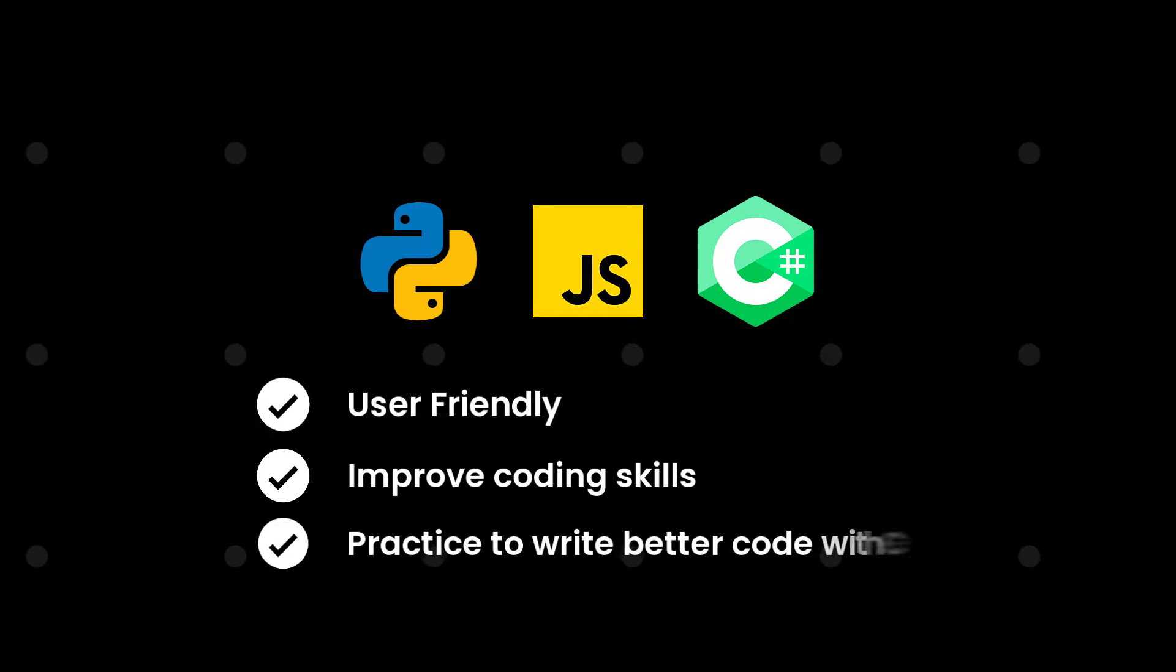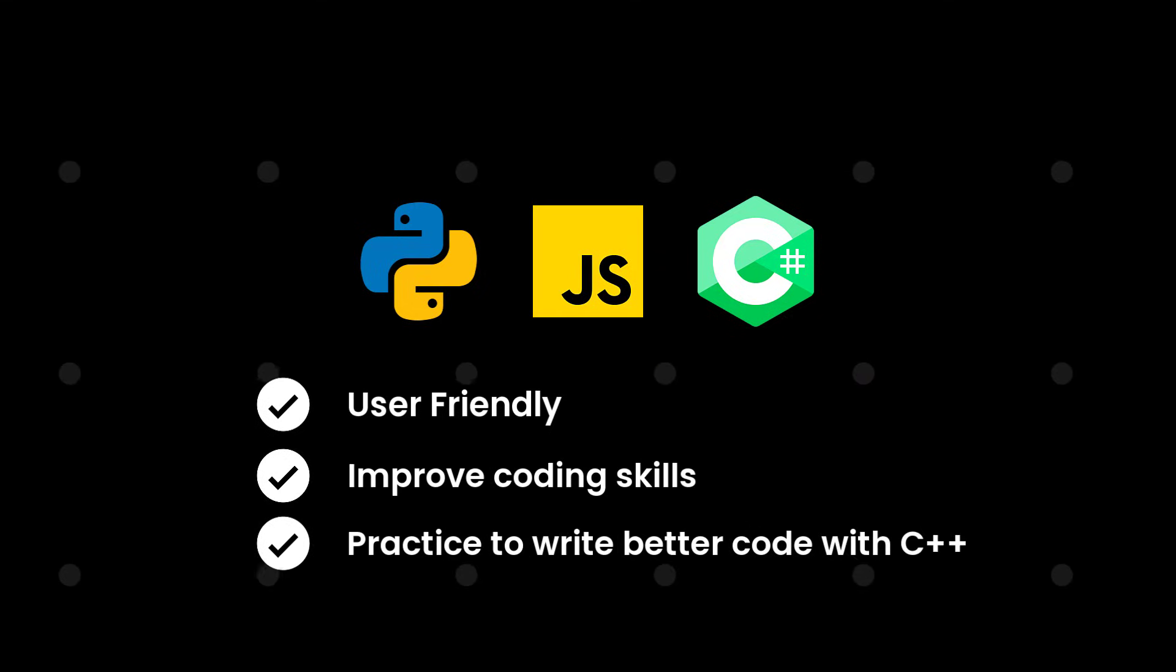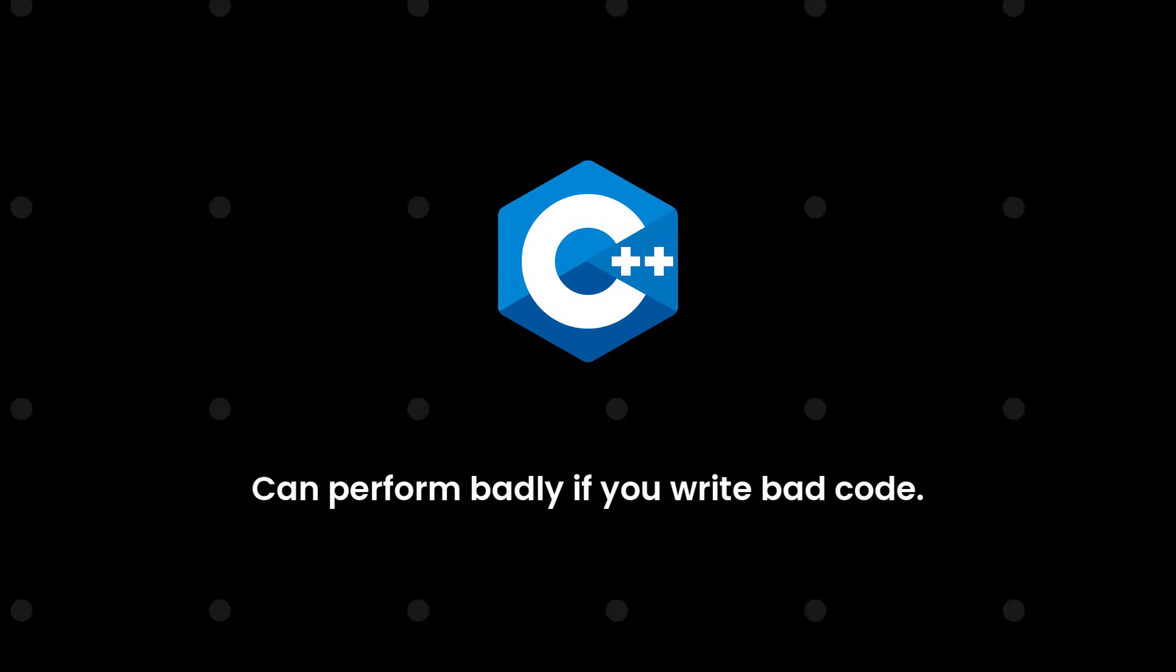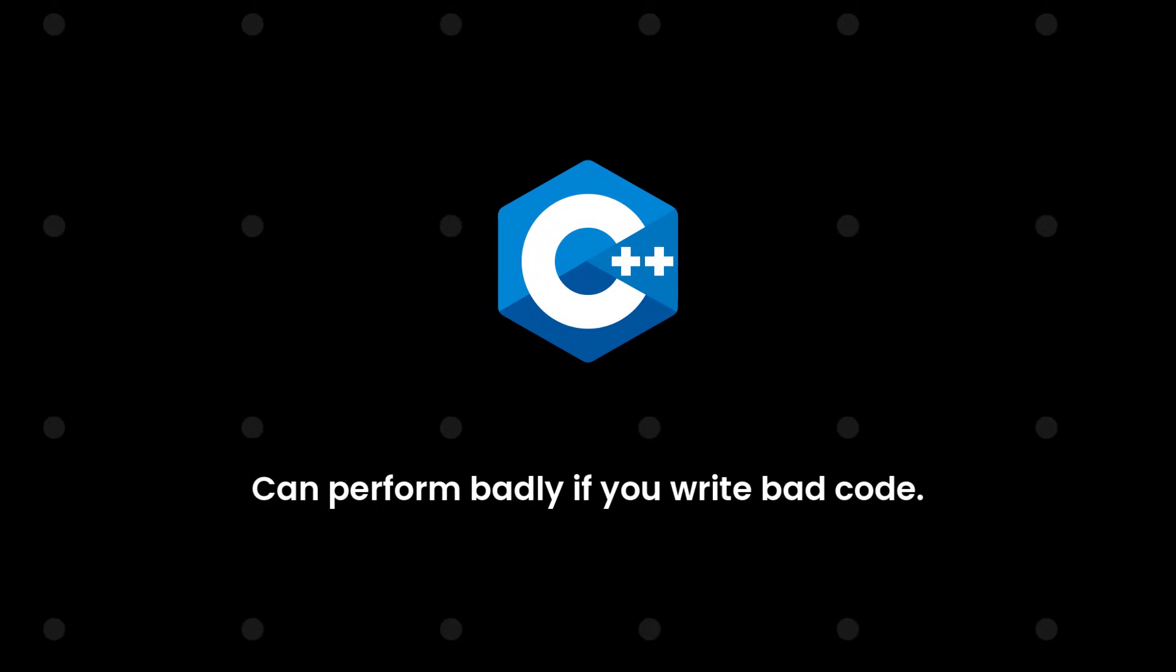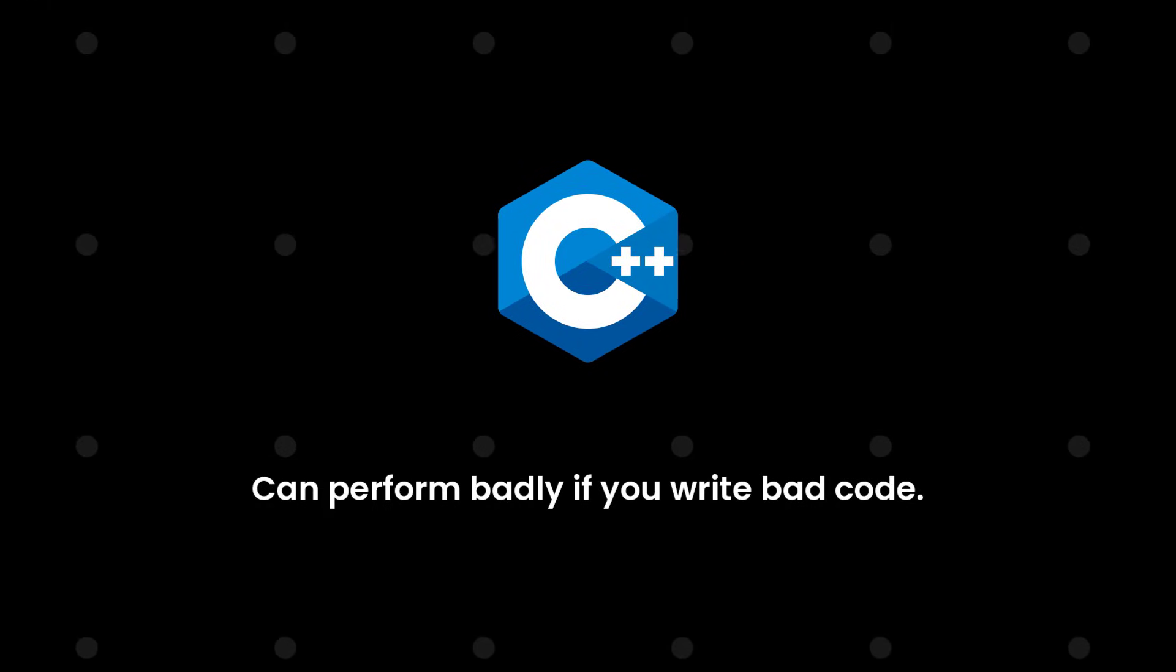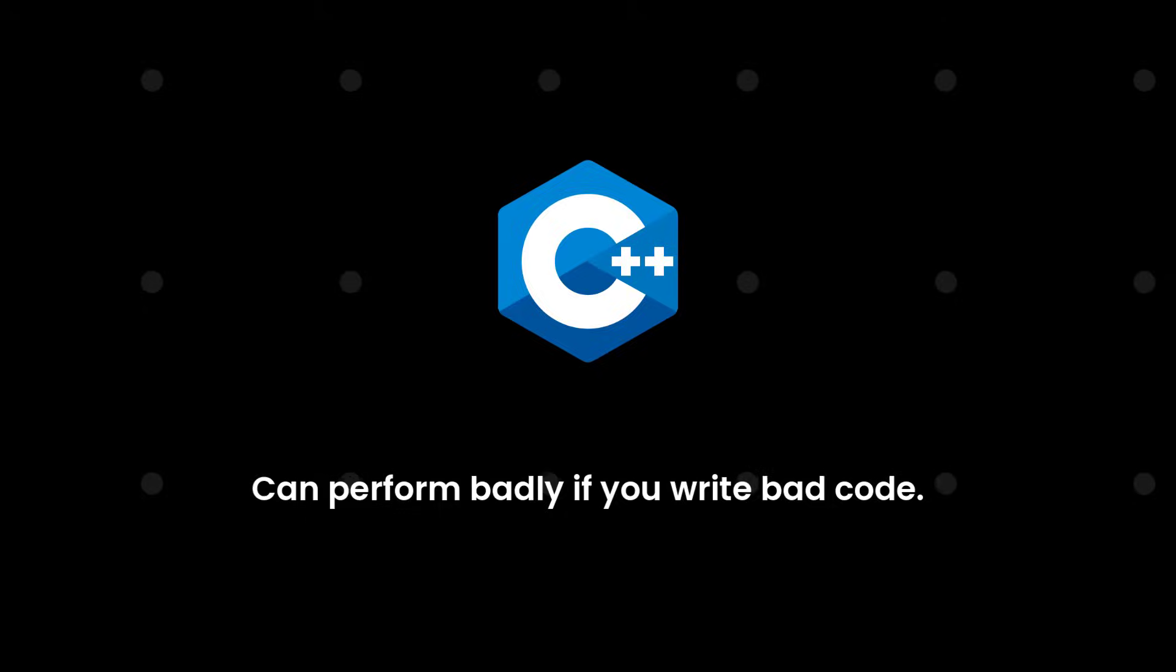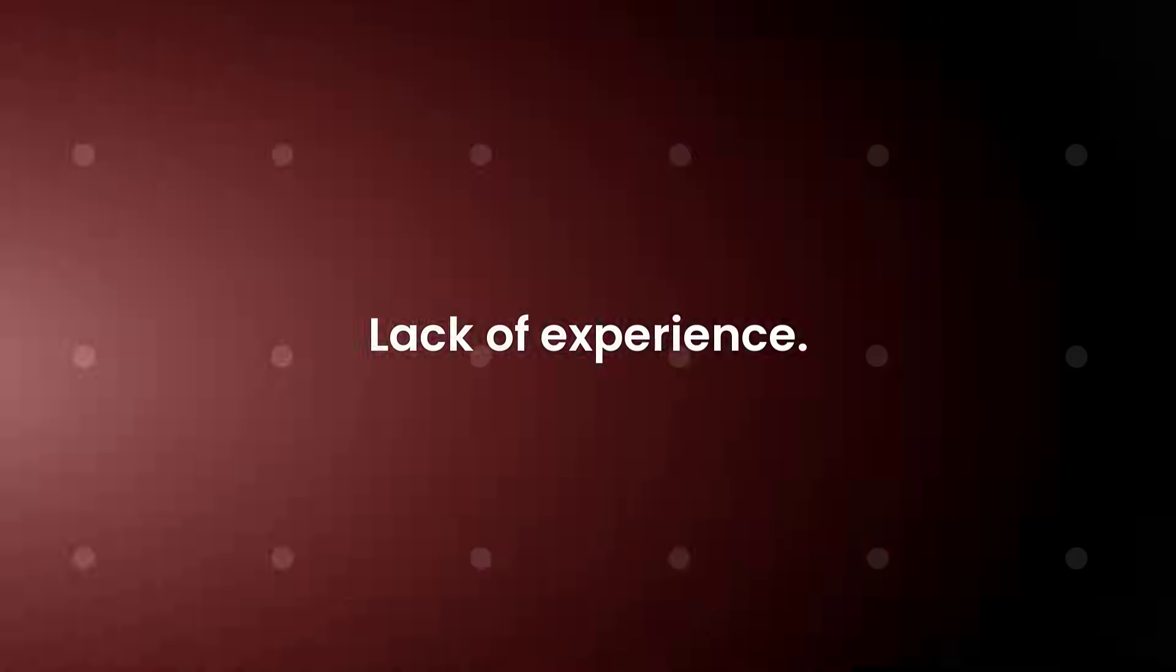And even C++ can perform badly if you write bad code, which is most likely to occur because most probably you won't have that coding experience or the practice to write better code.